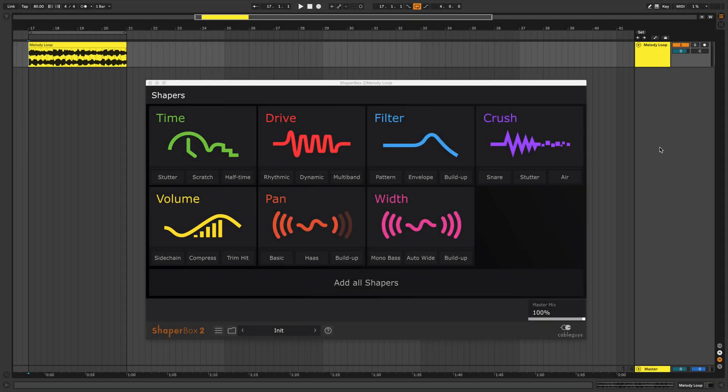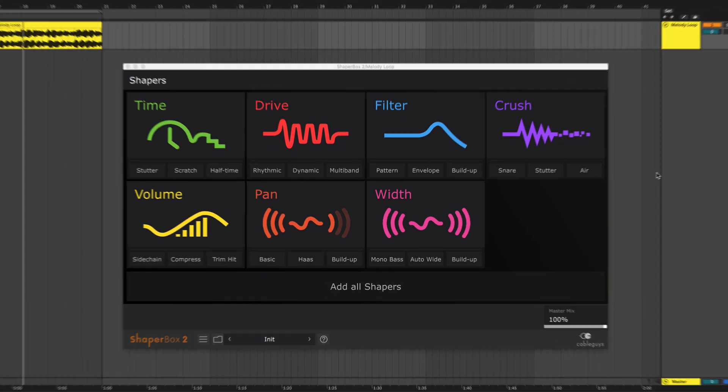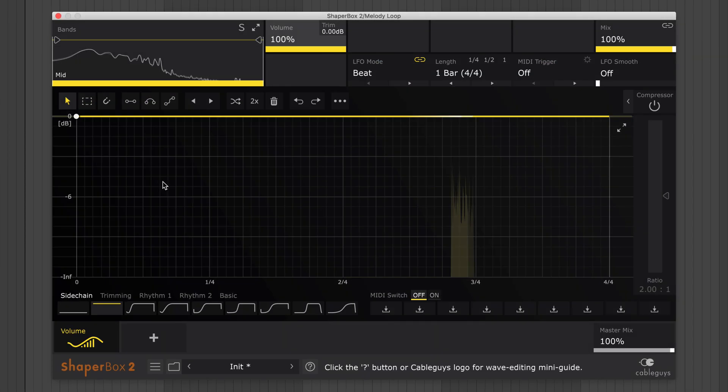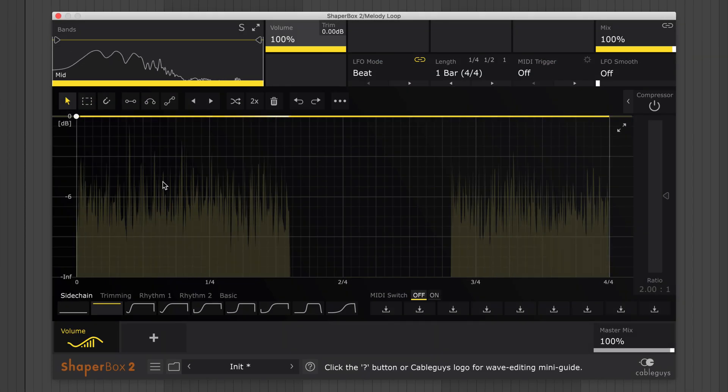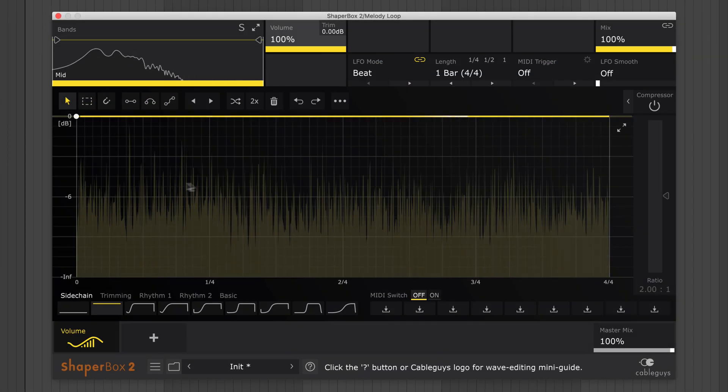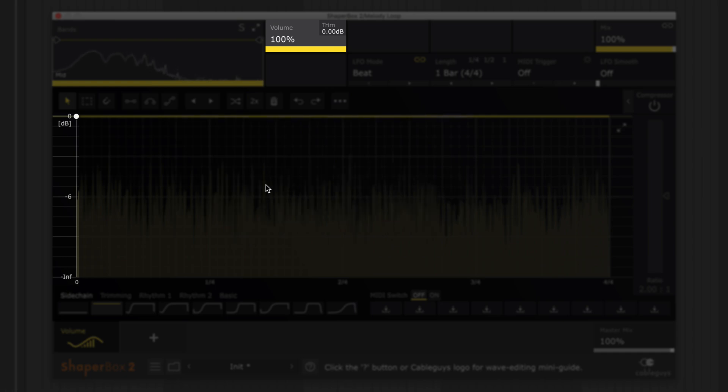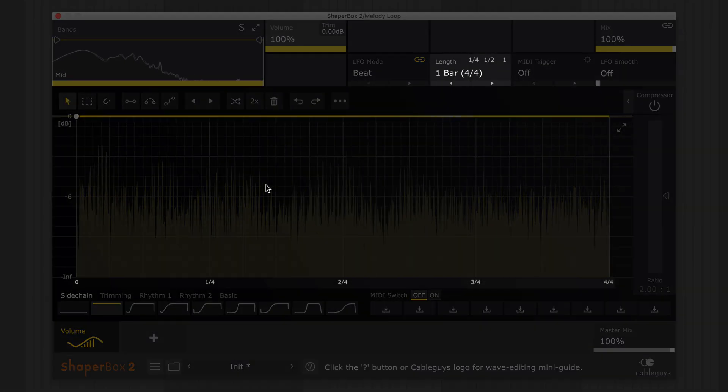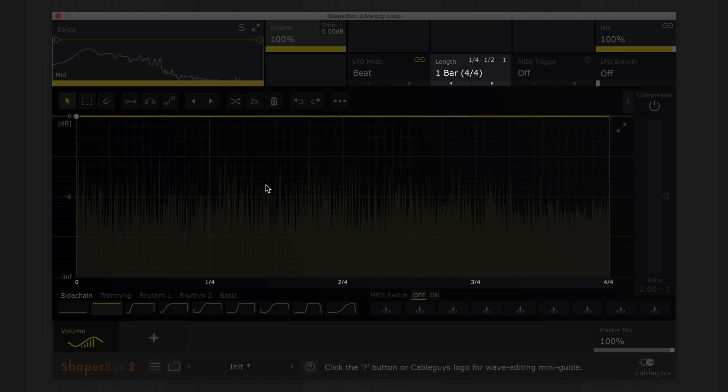Let's begin by loading ShaperBox 2 on this loop and clicking Volume to load Volume Shaper. Here on the LFO wave editor, the vertical axis represents the current modulatable parameter, in this case volume. Time runs horizontally at a rate determined by the LFO length, currently set to one bar.